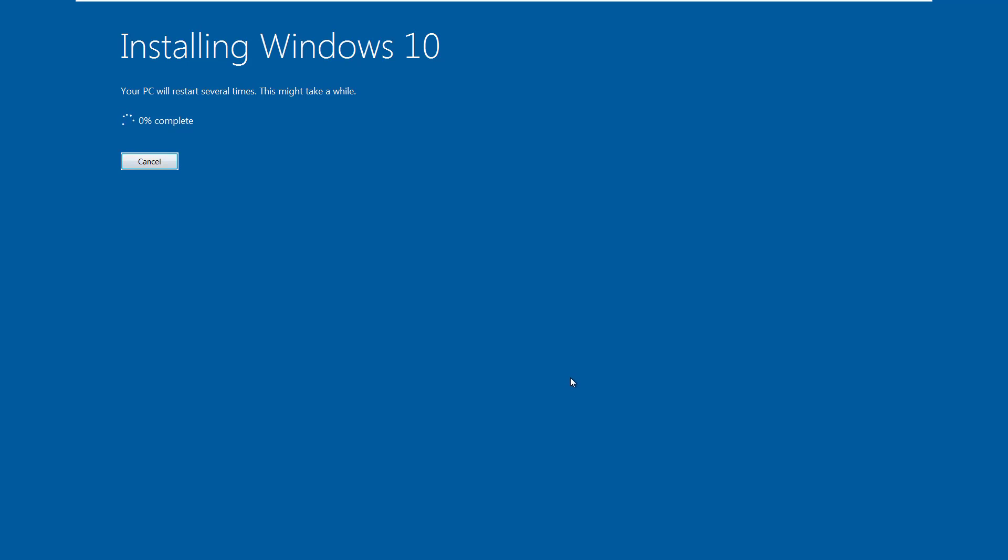And there we go. It's gonna start the installation process. Now, if you work on computers, you will know that this is a re-image process. This is just the operating system itself installing onto the hard drive.